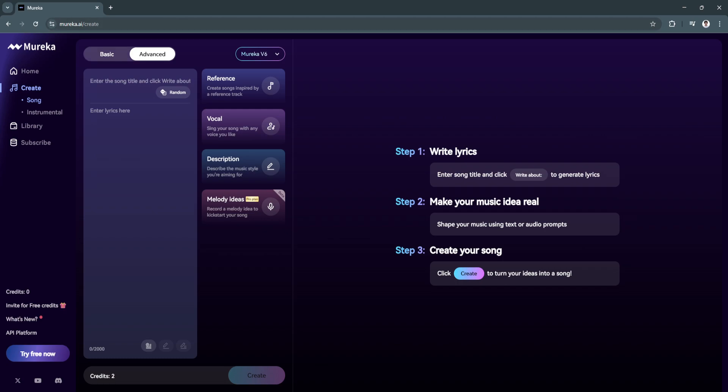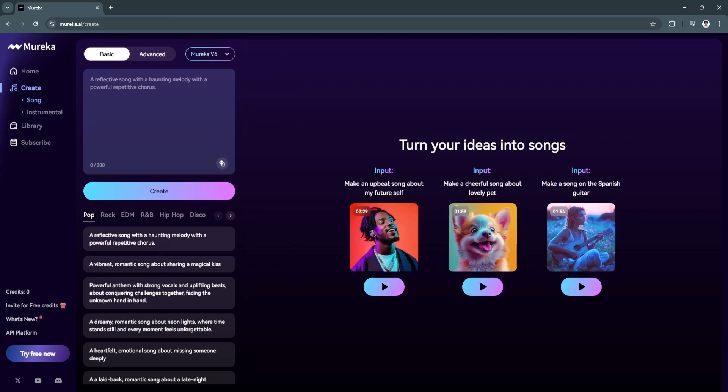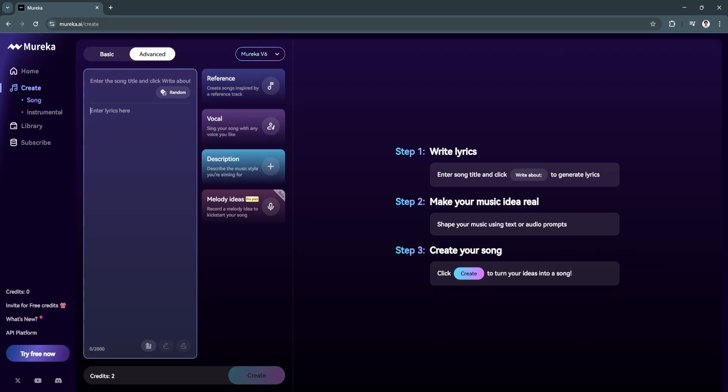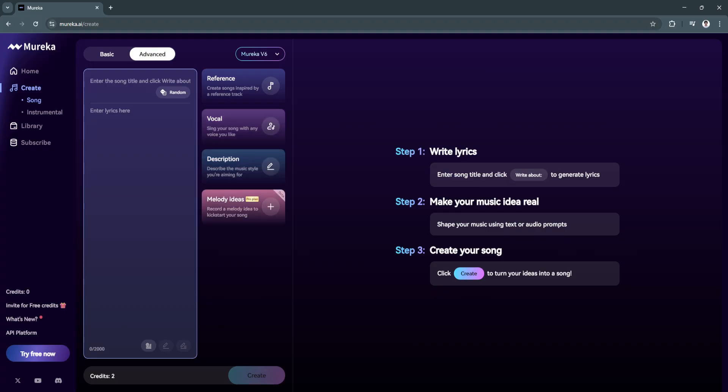We have the basic version where you simply add your prompt to generate a song, or the advanced one where you can enter the song title and click write about. You can also enter the lyrics of your song. We have features such as the reference, the vocal, description, and melody ideas, which is for the pro plan.